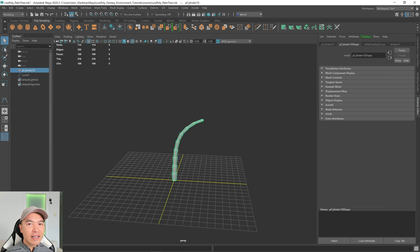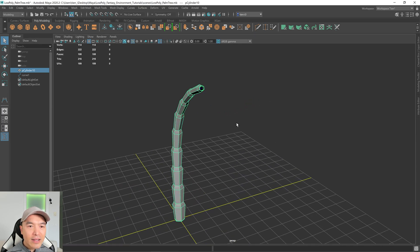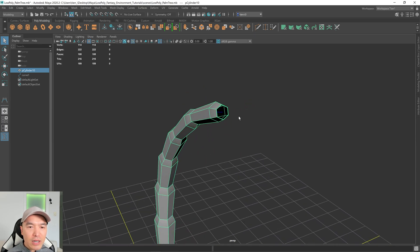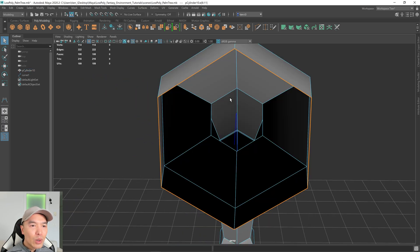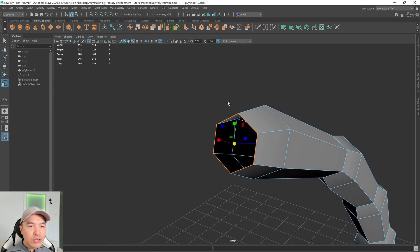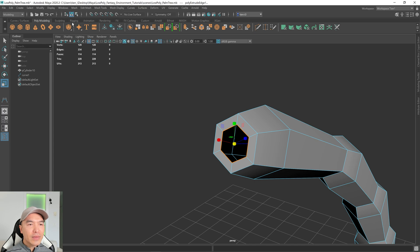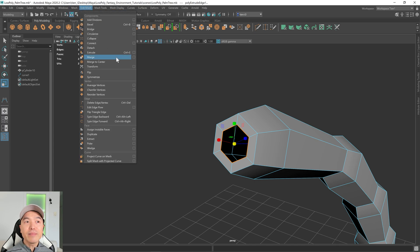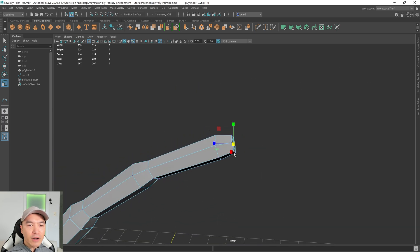Select the mesh and delete that history. Now the last thing I want to do with the trunk is close off the top. Go into Edge Mode, double-click this edge. Hold down R to go into Scale, hold down Shift to do a Smart Extrude, extrude that in a bit, then go to Edit Mesh, Merge to Center. That'll close it off for us.